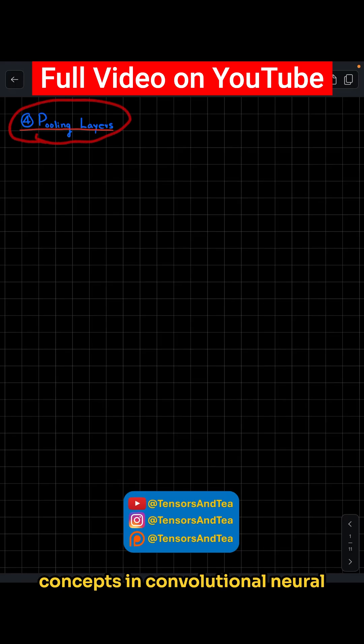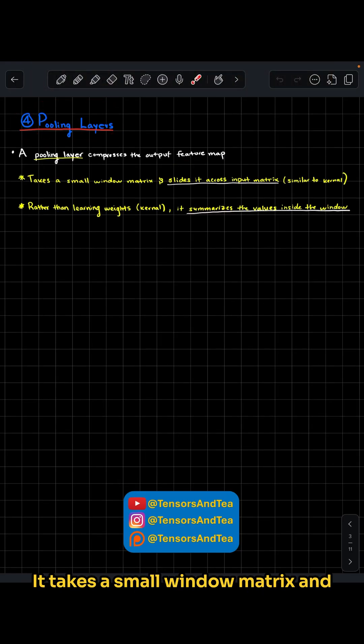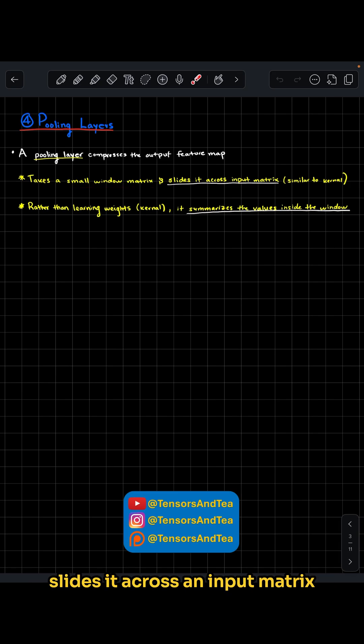Pooling is one of the most important concepts in convolutional neural networks. A pooling layer compresses the output feature map. It takes a small window matrix and slides it across an input matrix, similar to how kernels work.